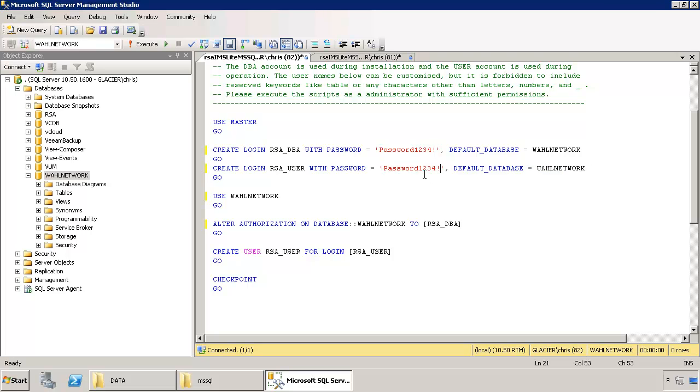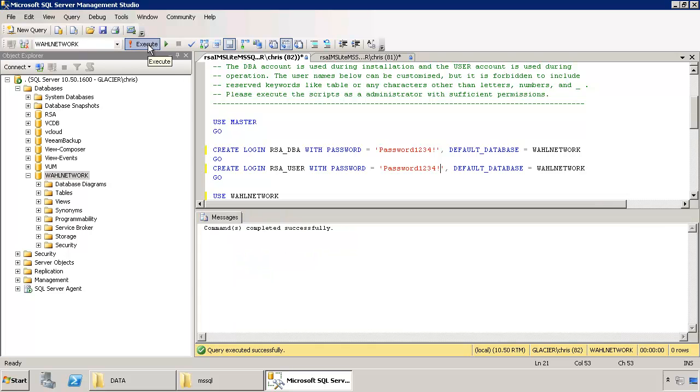Now if you don't use a complex password and you have complexity requirements enabled, it will work. The script will run. But the accounts won't be able to log in. And when you go to install SSO, it will fail. And you'll wonder what am I doing wrong? So make sure to use a complex password. That's been done. That's successful.